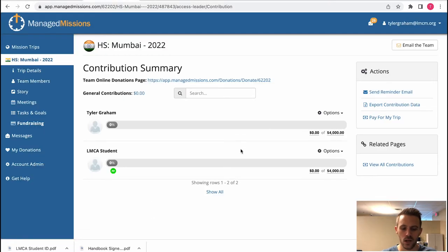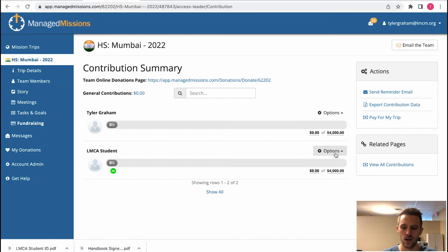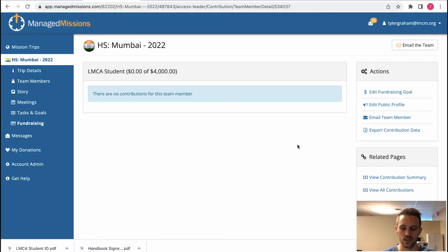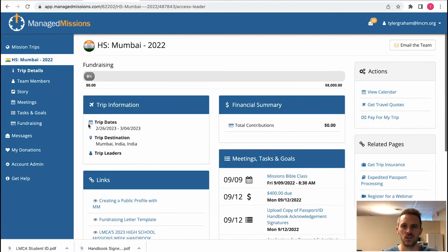If you needed to know who donated to a student's account you can go to options here and view contributions and see all the list of who's donated what to their account.